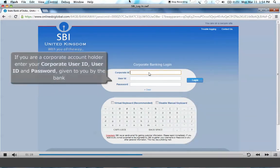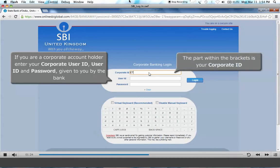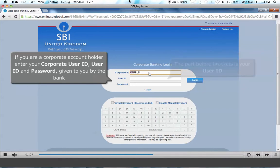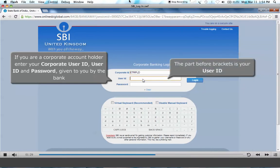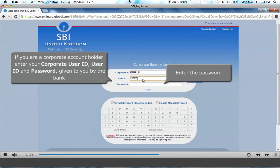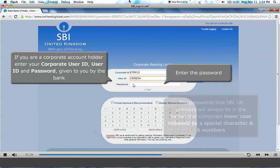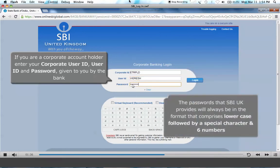If you are a corporate account holder, you will need to enter your corporate user ID, which is the part within the brackets. Then enter user ID — that is the part before the brackets. Now enter your password. Remember, the passwords that SBI UK provides will always be in the format that comprises lowercase, followed by a special character and six numbers.